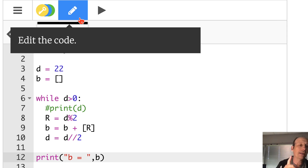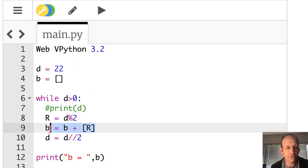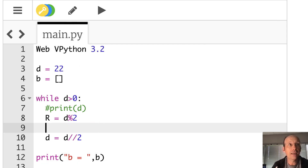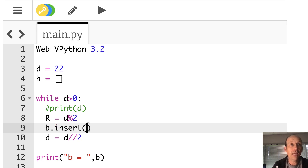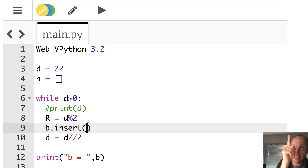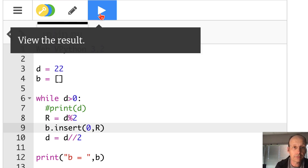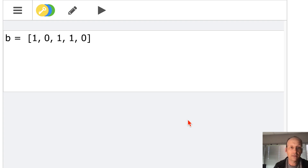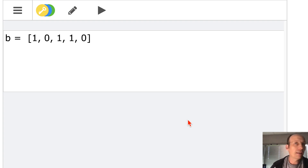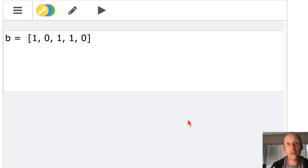I can fix that. Instead of using append, I'm going to use B.insert — inserting at position zero, the beginning of the list, with the value R. Running it now gives the correct number — same as what I got on paper.